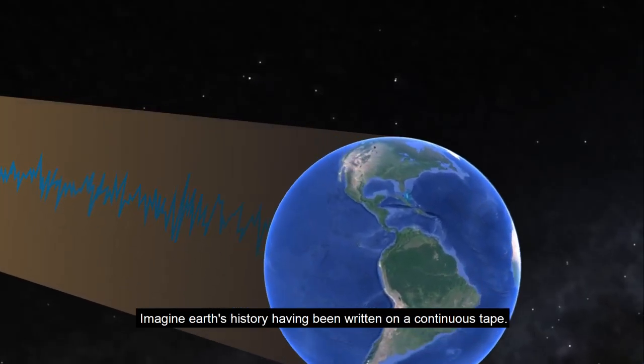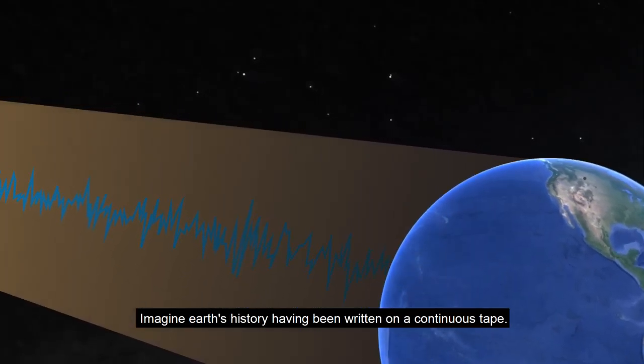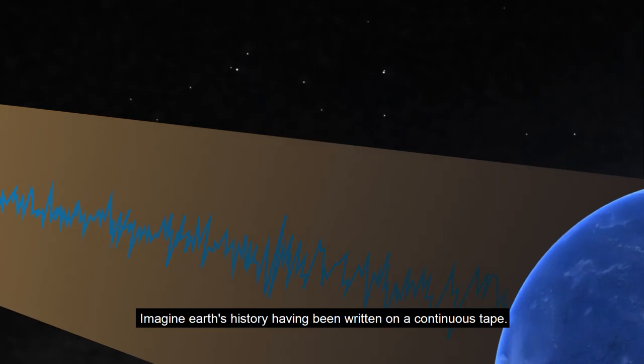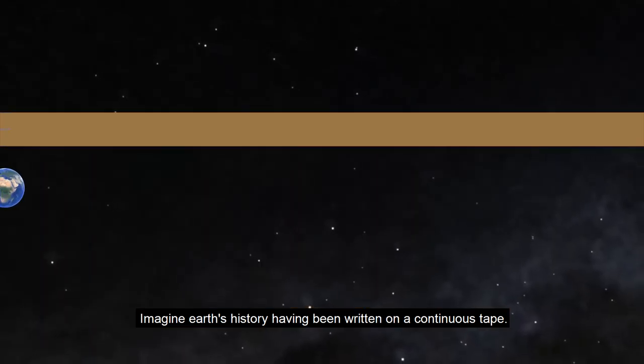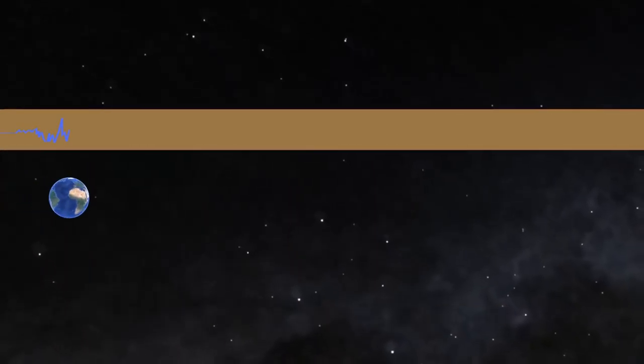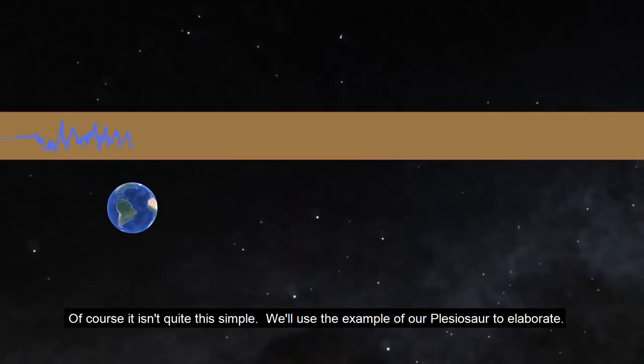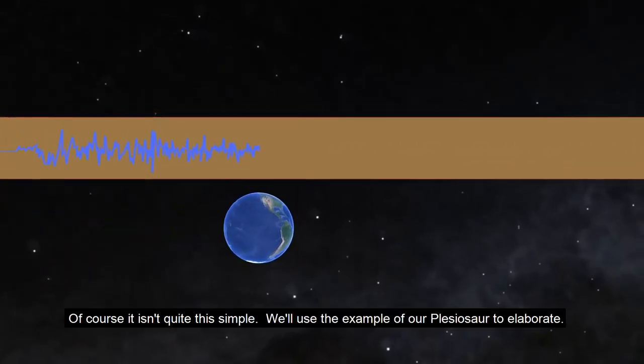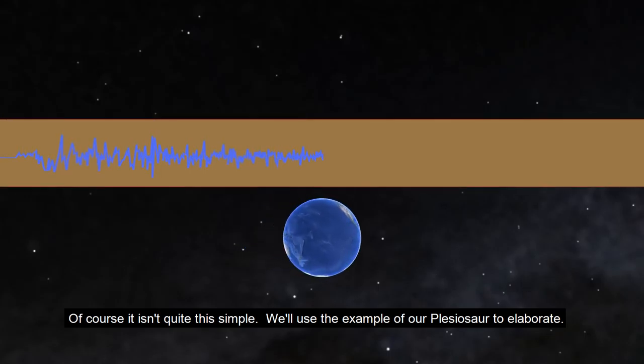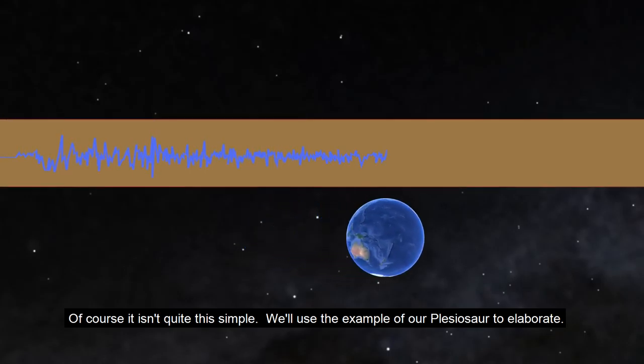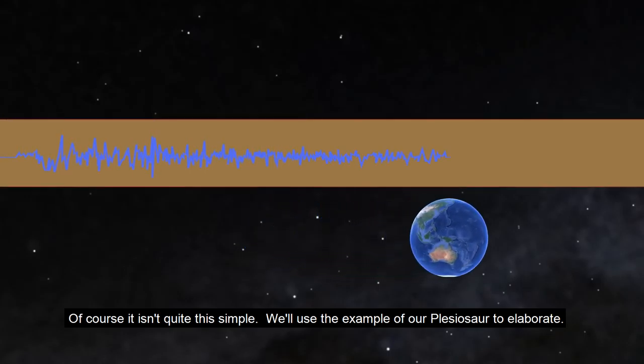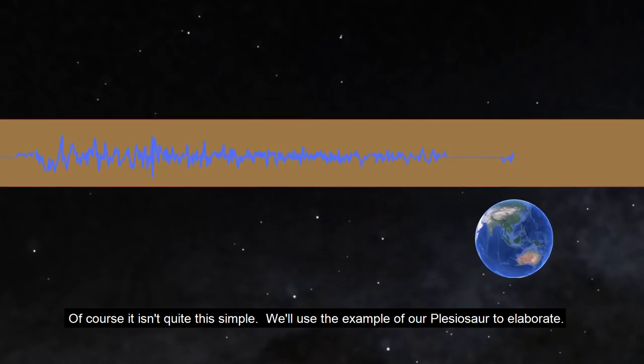Imagine Earth's history having been written on a continuous tape. Of course, it isn't quite this simple. We'll use the example of our plesiosaur to elaborate.